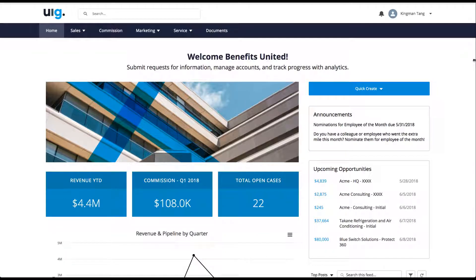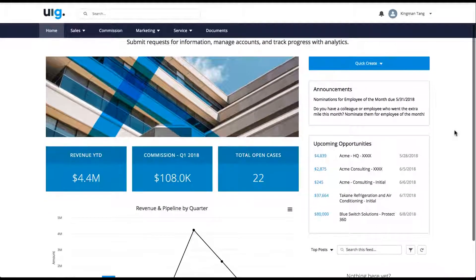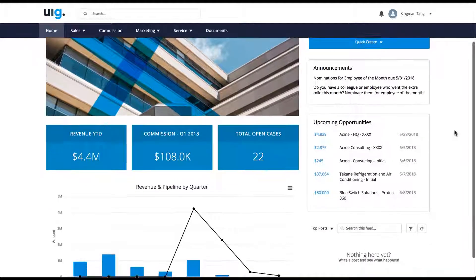With Squid, you can quickly create beautiful, responsive apps for desktop, tablet, and mobile that connect to all your data sources, no code required.